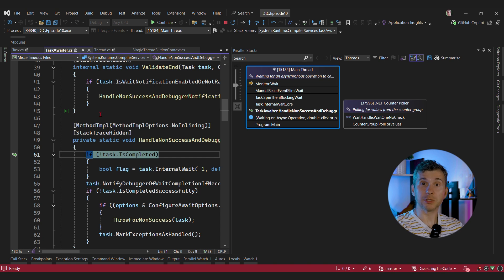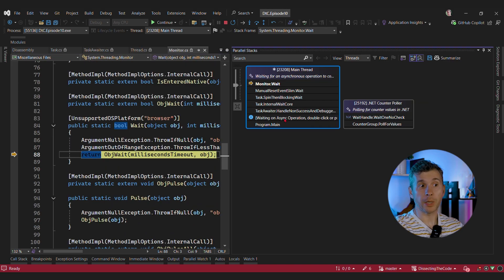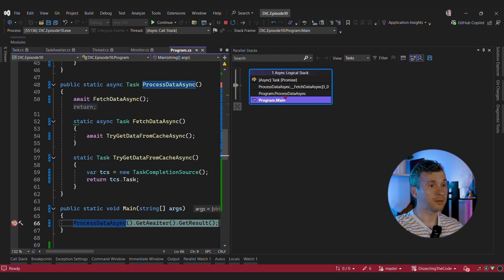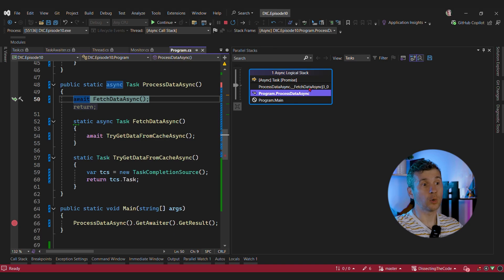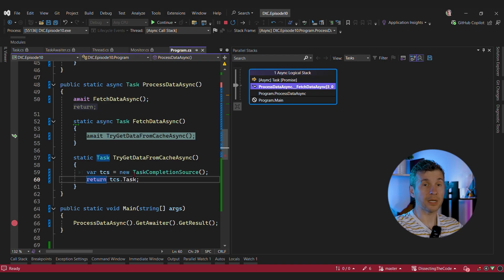Previously, the way I debugged this was by looking at memory layout, checking all the state machines, checking what continuations are registered, and figuring out where the state machine gets stuck and where we forgot to call SetResult on the TaskCompletionSource. But now, you can just click on 'waiting on async operation', jump to tasks view, and see that the main method calls process-data-async, which calls fetch-data-async — and fetch-data-async is never done. We can see that try-get-data-from-cache uses a TaskCompletionSource that was never completed, and that's why the whole chain never finishes.